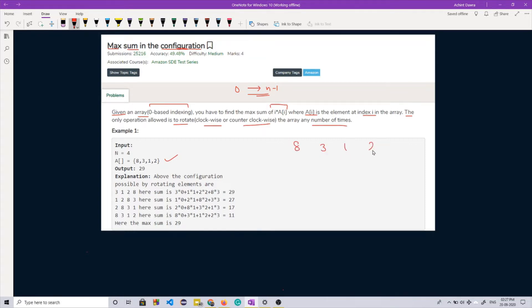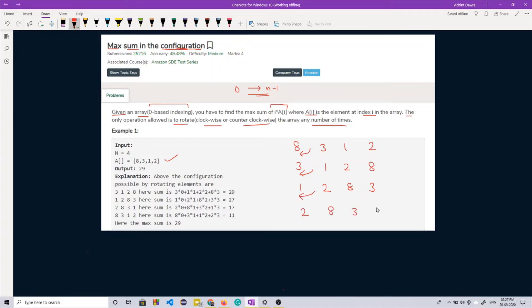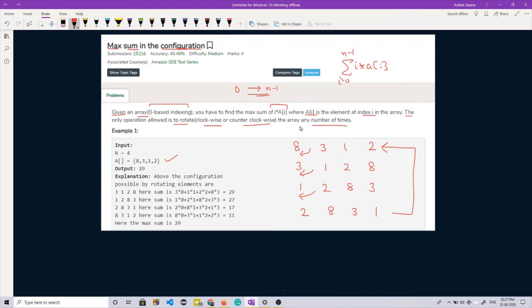The twist is that we can rotate the array either clockwise or counter-clockwise any number of times. For example, if our array is 8, 3, 1, 2 — this is the original array. If I rotate it once, 8 goes to the end, so it becomes 3, 1, 2, 8. Rotating again gives 1, 2, 8, 3, then 2, 8, 3, 1. Rotating once more returns the original array.